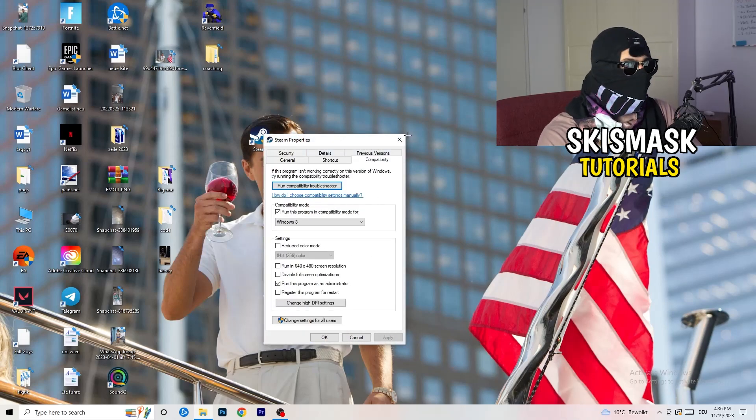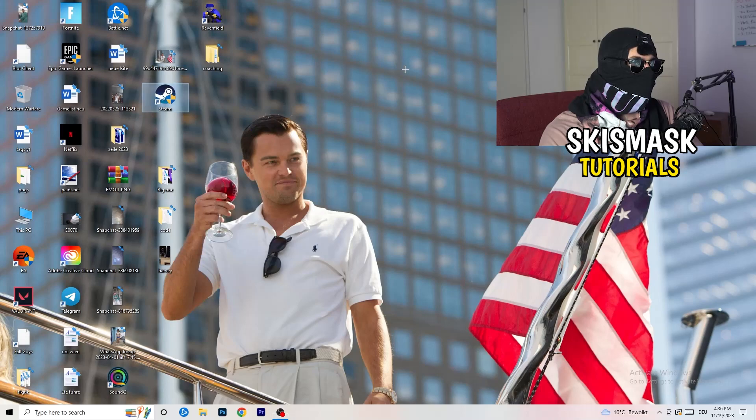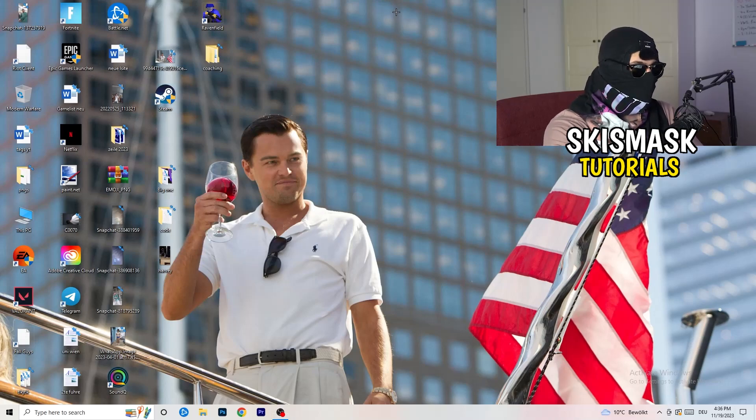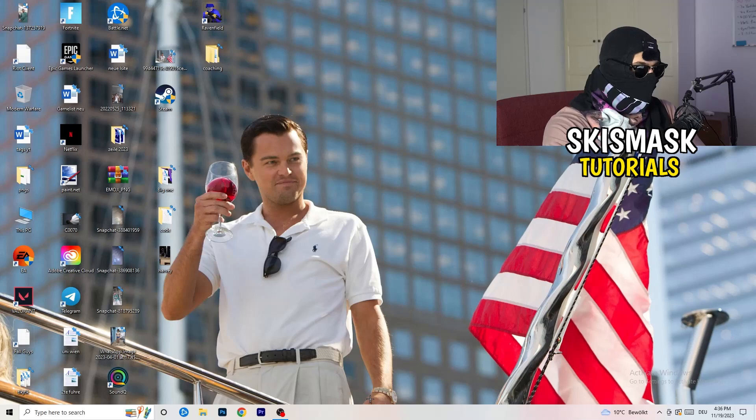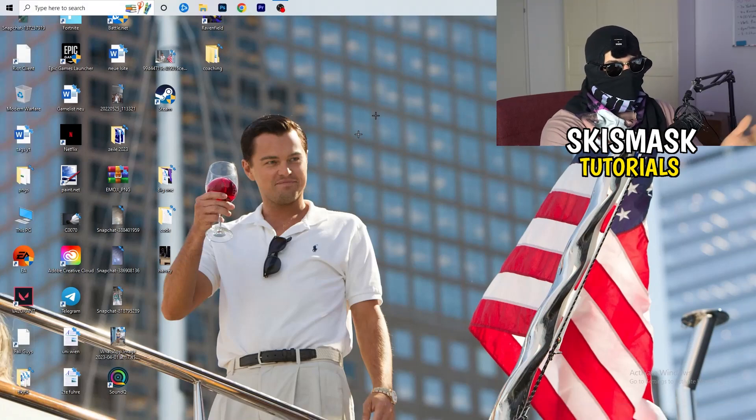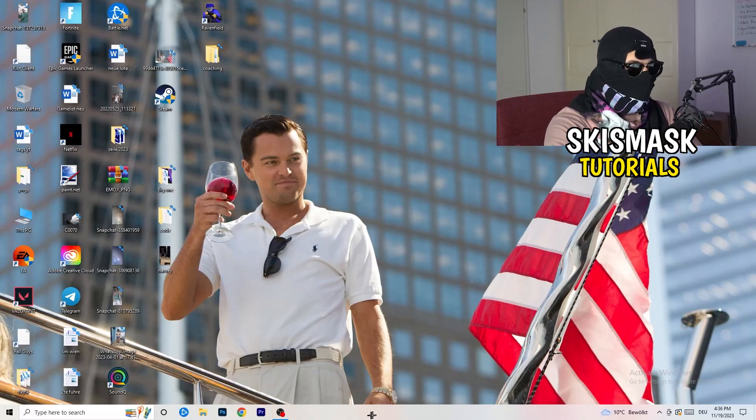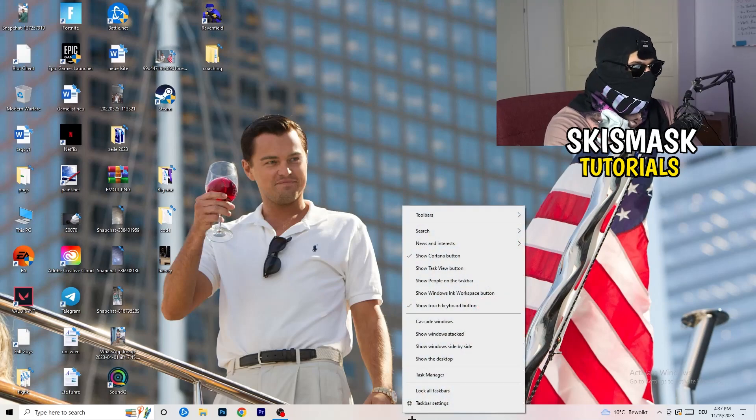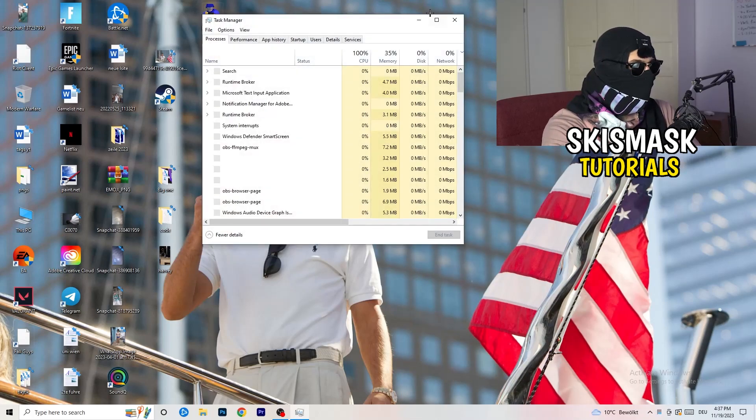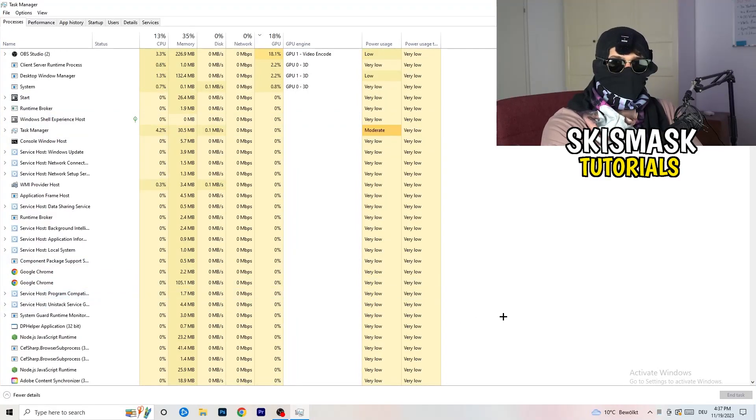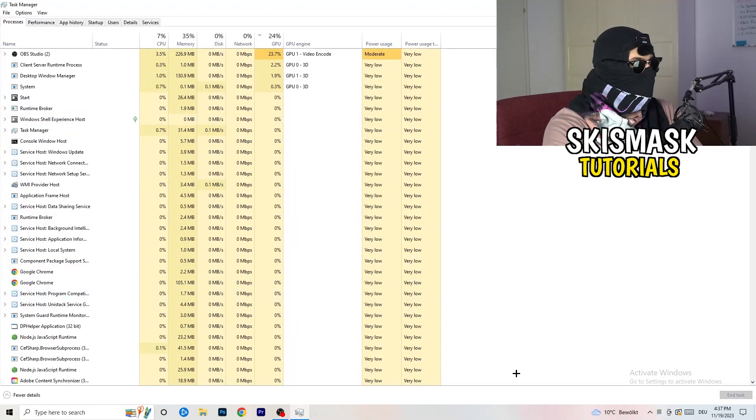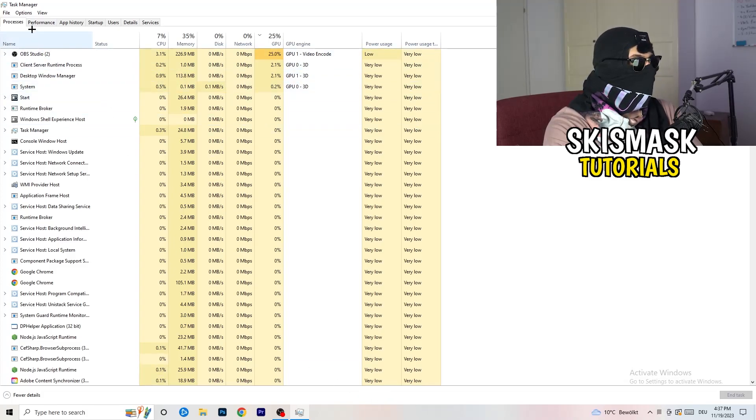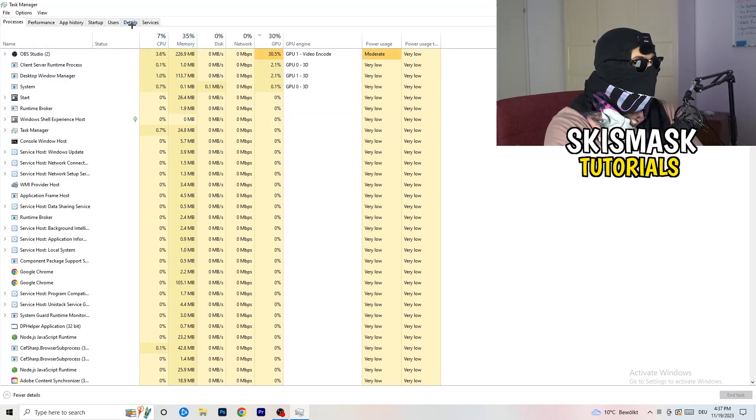Last thing you can basically do is go to the very bottom of your screen. My taskbar is on the bottom. Right-click it, Task Manager. As soon as this one pops up, really simple, you're going to go to the top left corner of your screen where you're seeing Performance, App History, Startup, Users, Details, and Services. What I want you to do is click on Details.